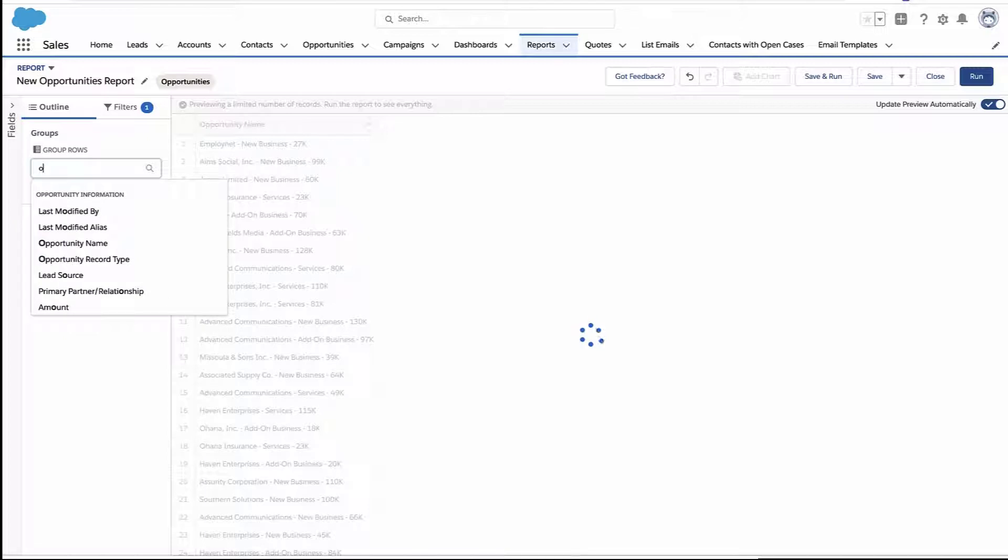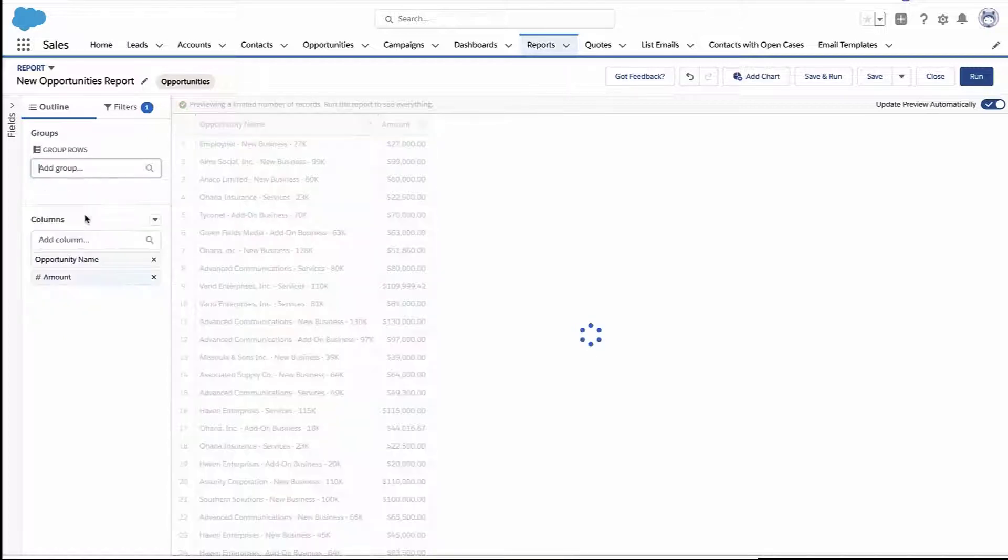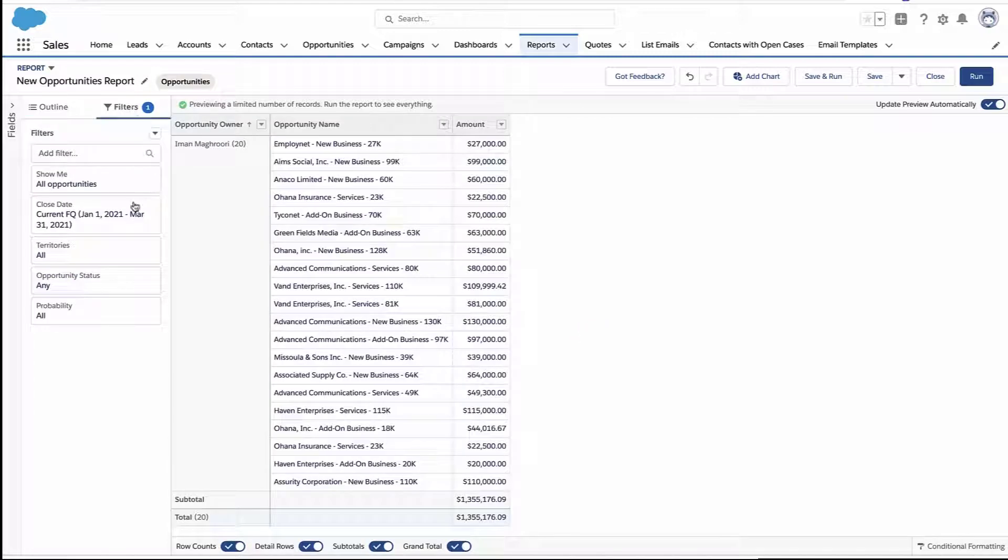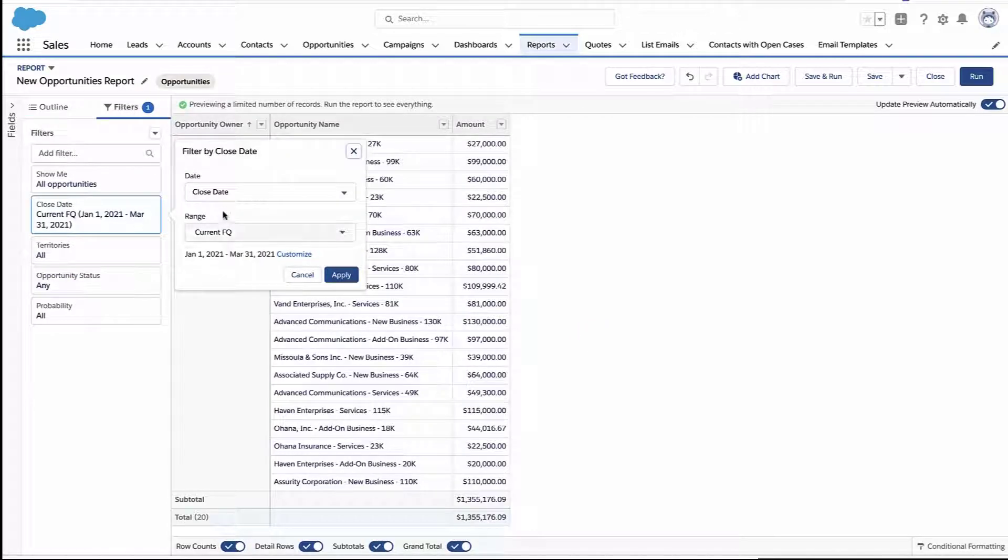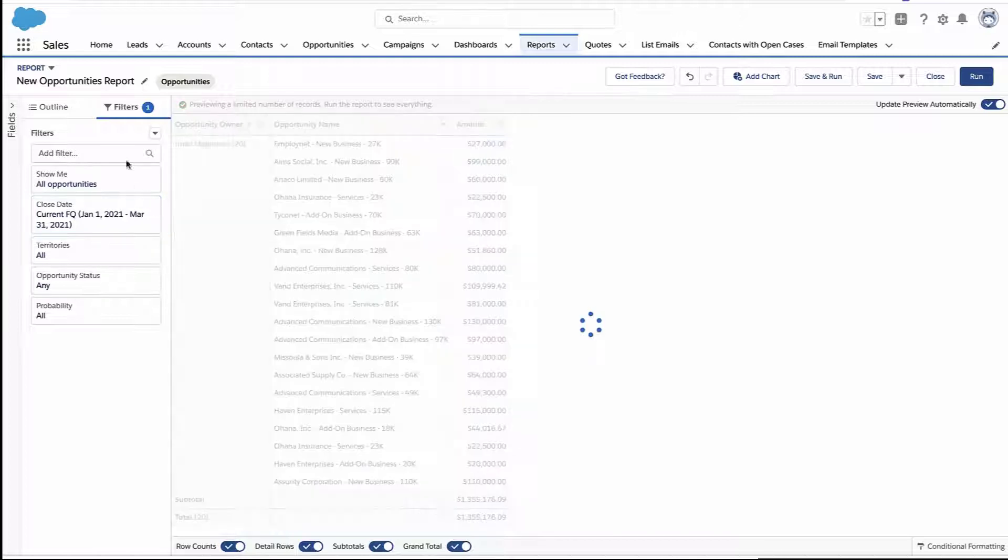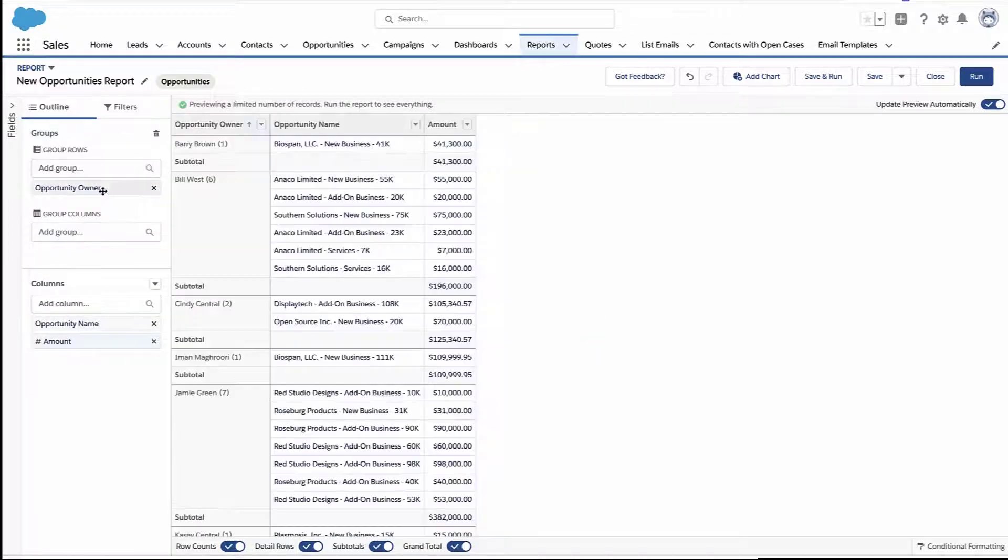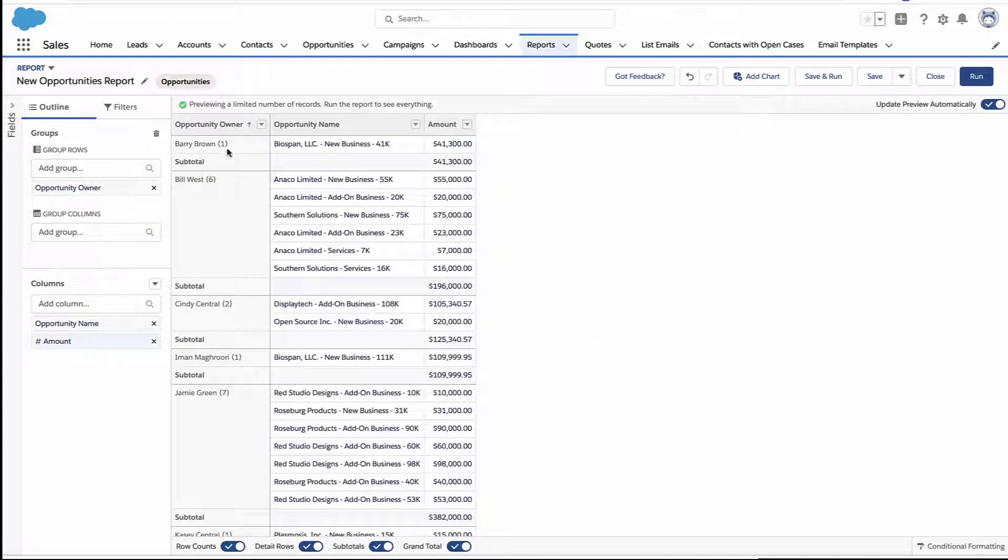But we do need a grouping. So I'm going to group by opportunity owner. Again, you could have done any grouping. And just so that my report actually has some values in it, I'm going to open up the filters here to get all kinds of opportunities from all time. All right, so now I've got my report.